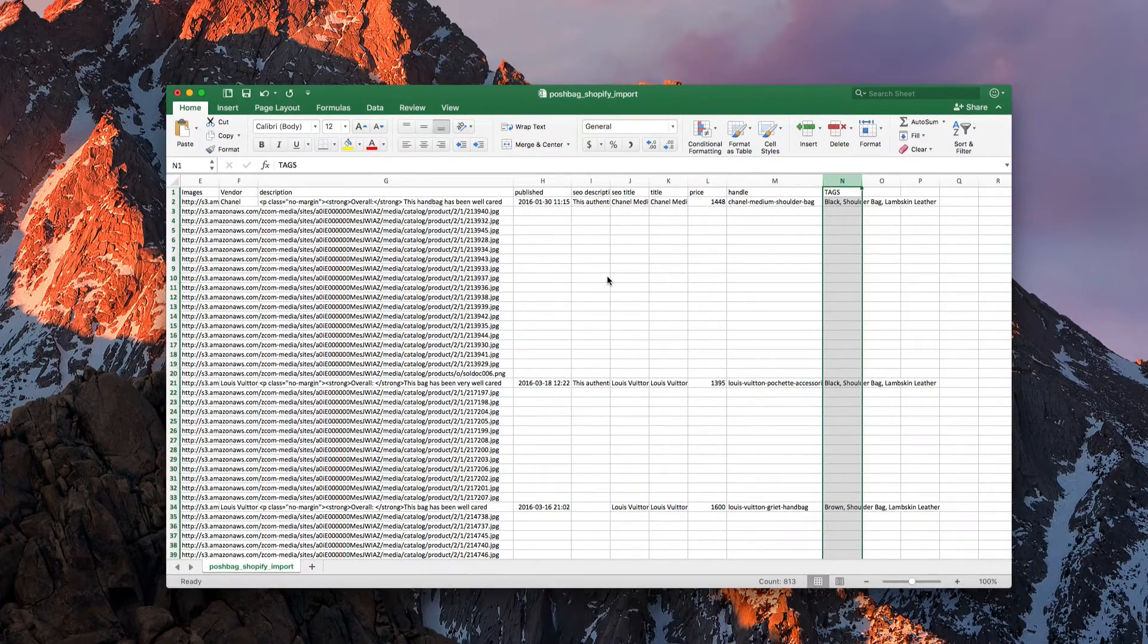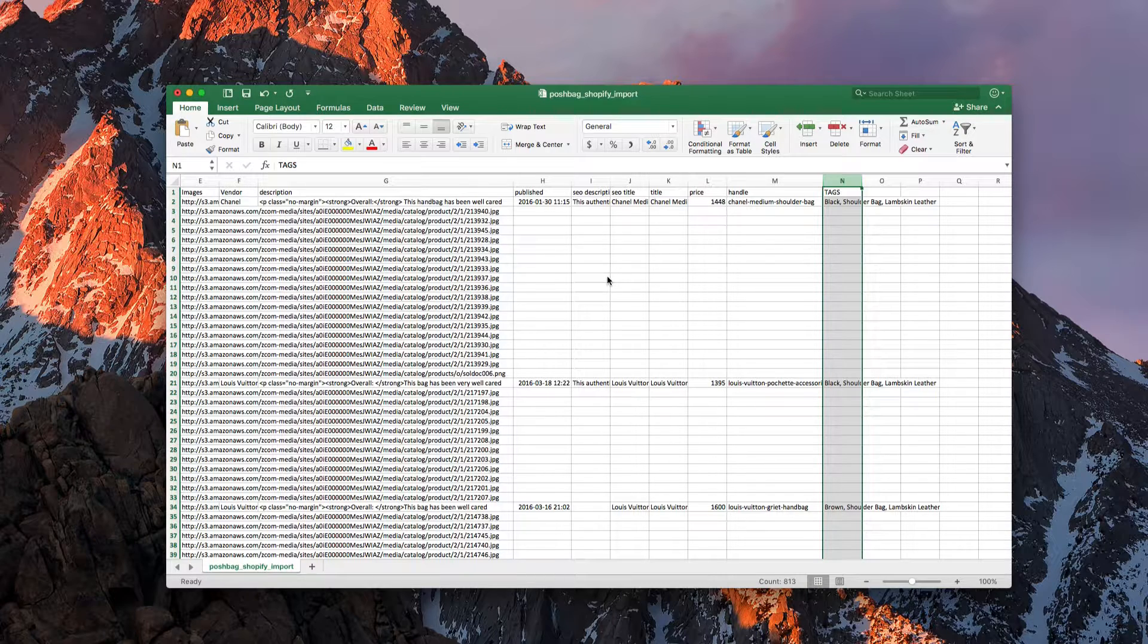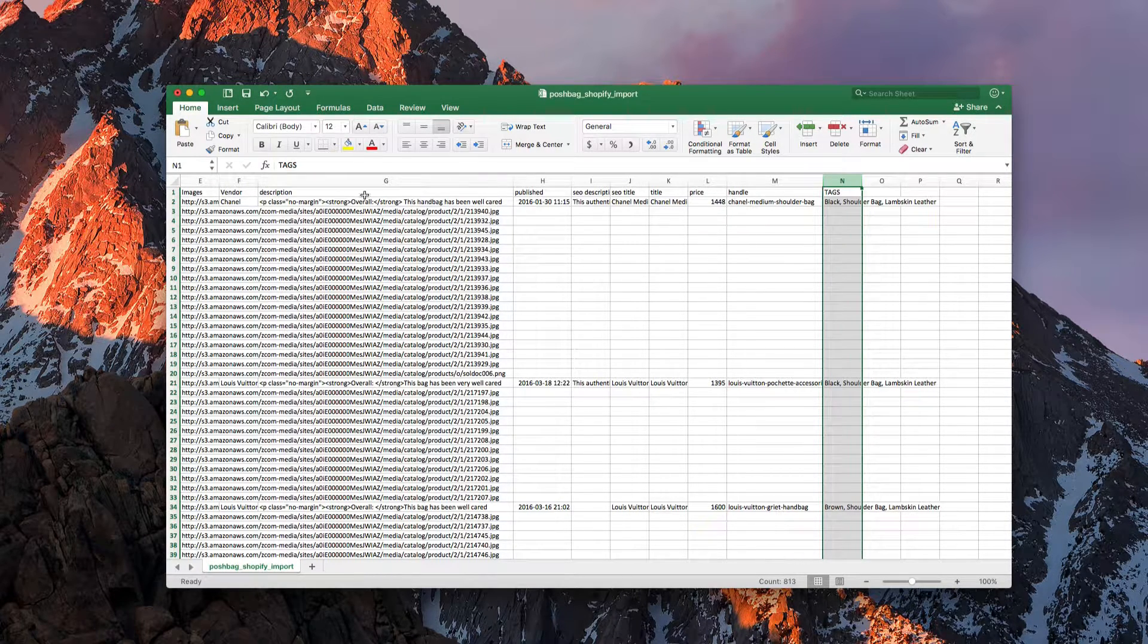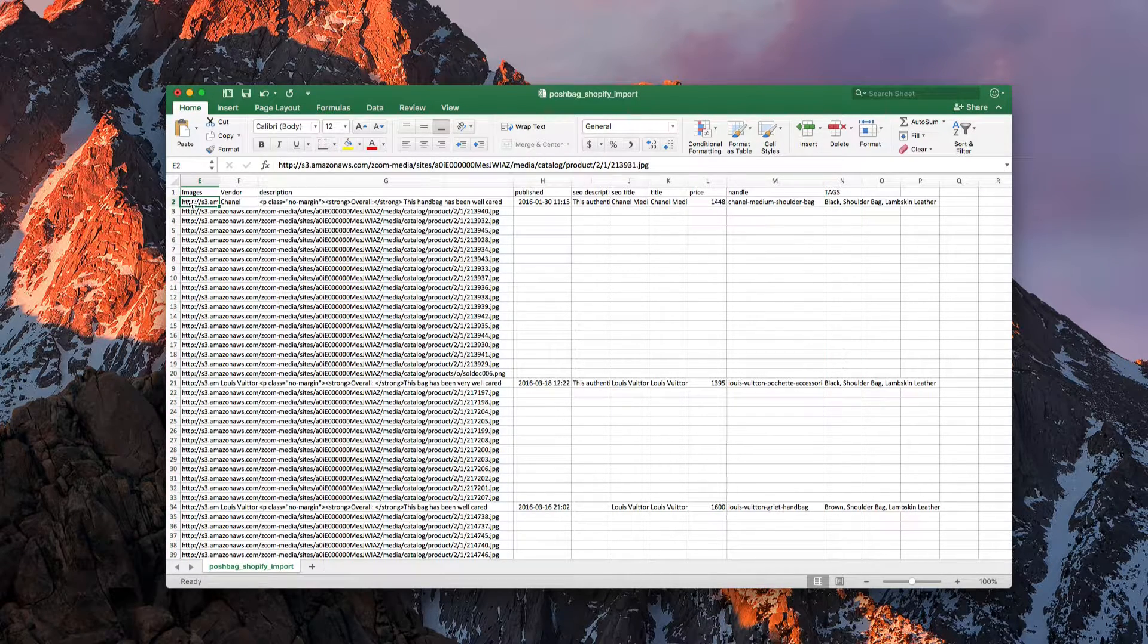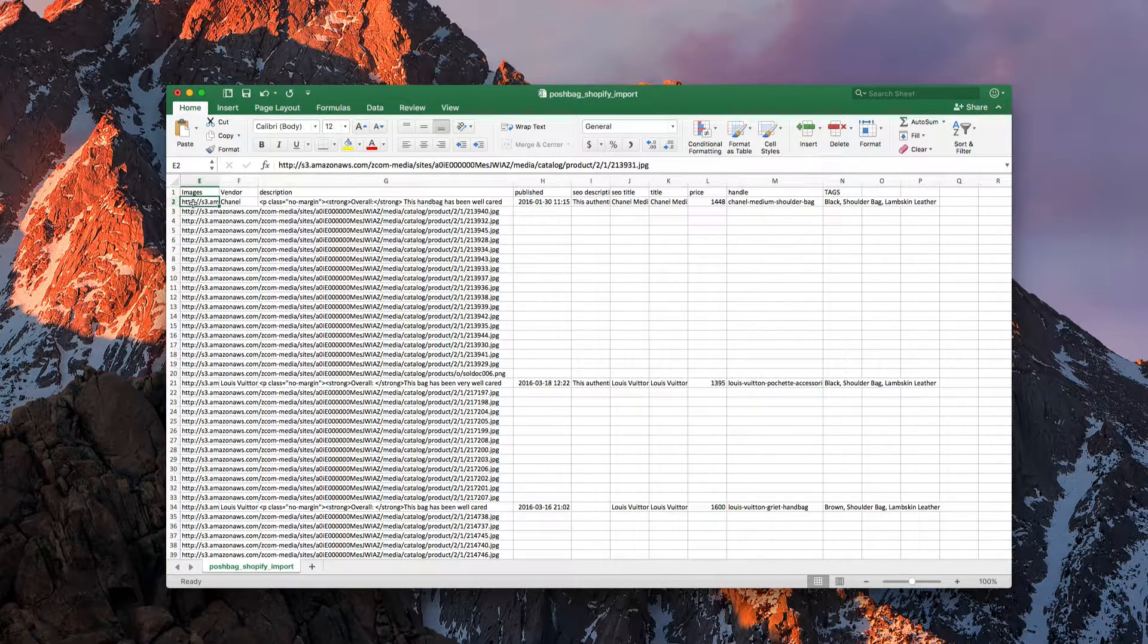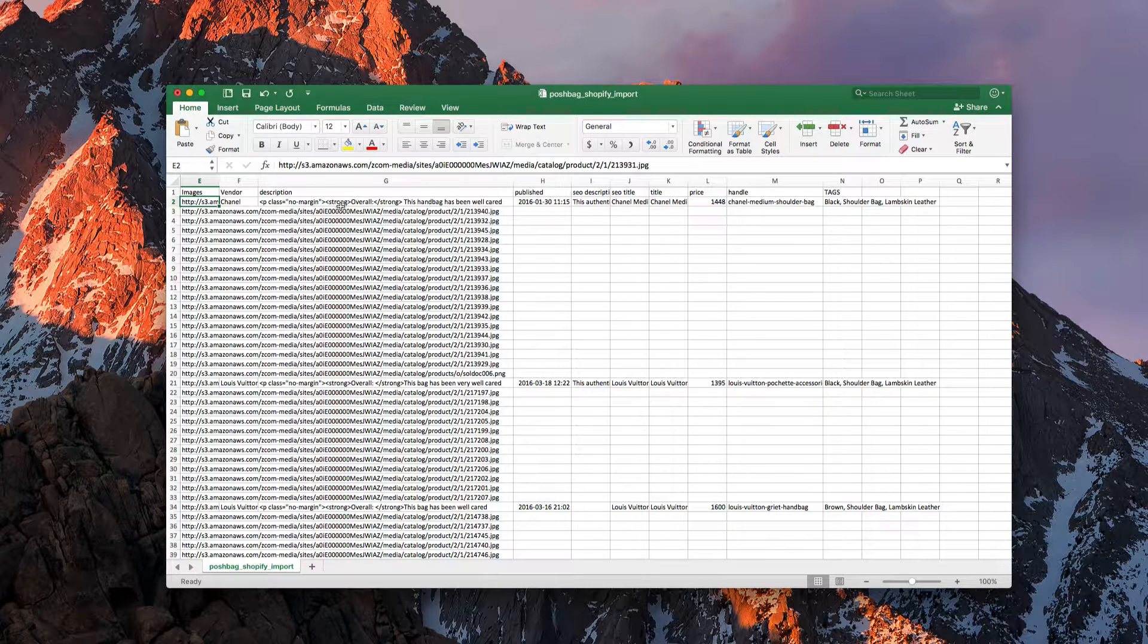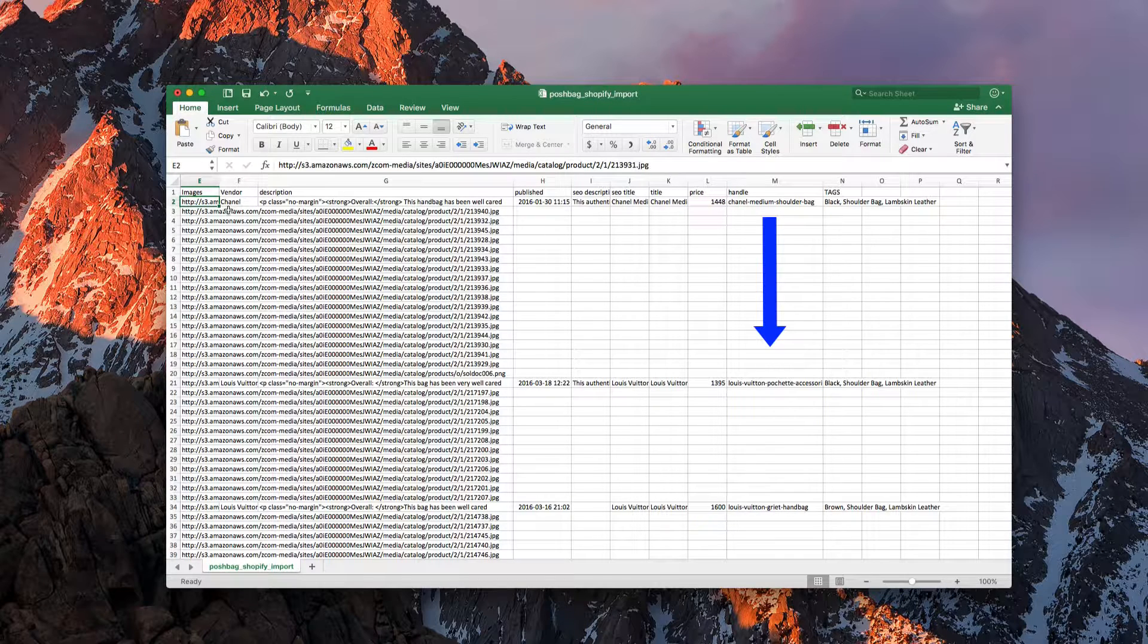So one of the things you find is when you're importing from another import statement into Shopify and it's only importing the first image and not the rest of it. The reason is you need to have the handle associated with the image for it to know where to import it.